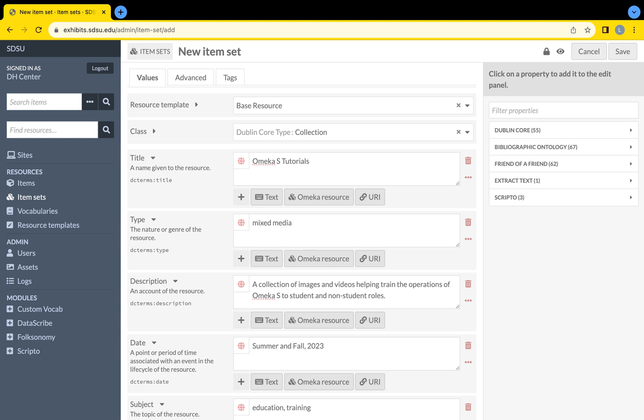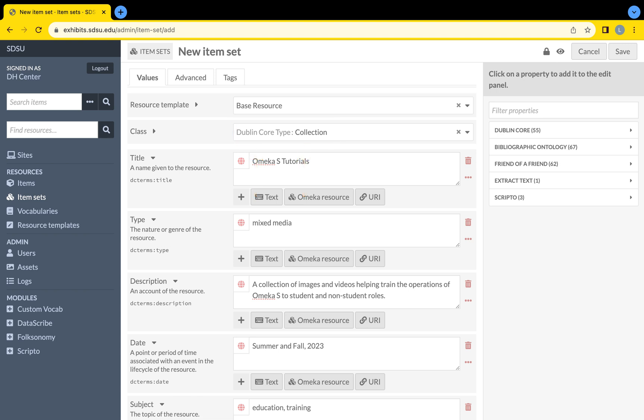Returning to instructions on how to create an item set, it is important to note that SDSU requires created item sets to select the Dublin Core type collection when selecting the class value of any item set.